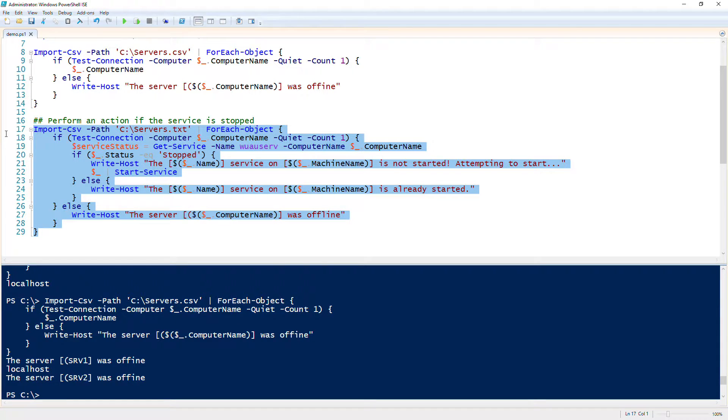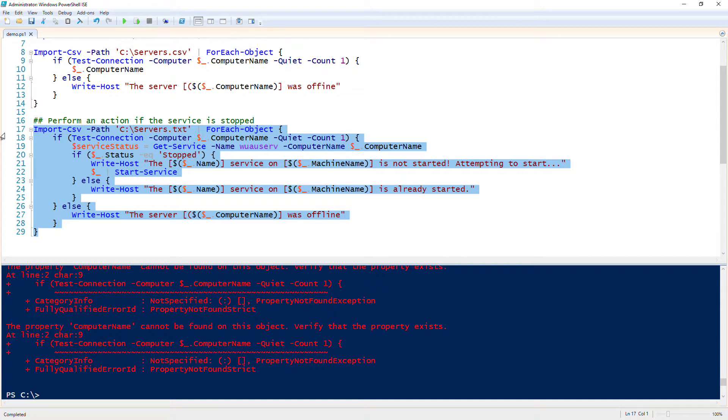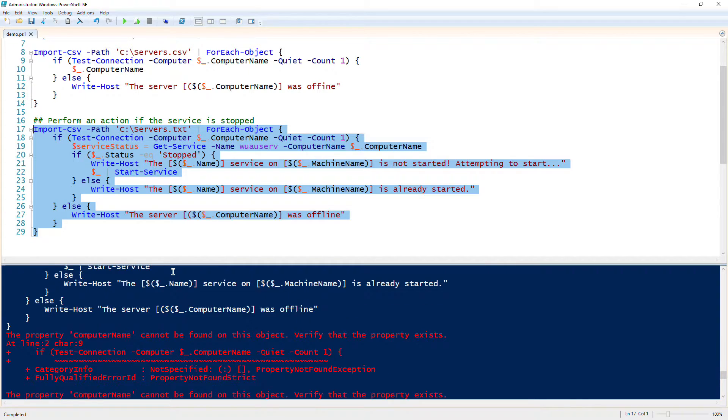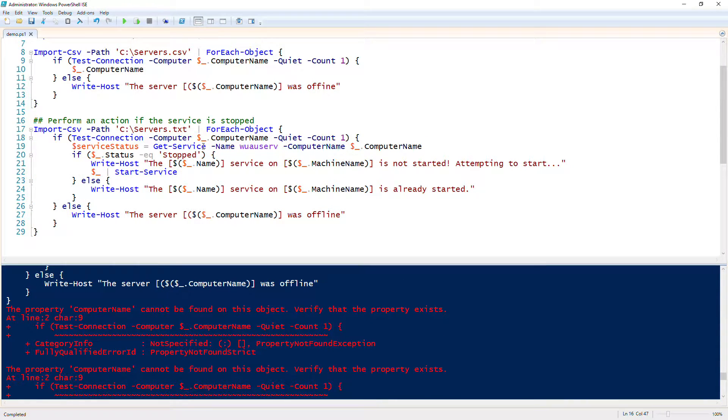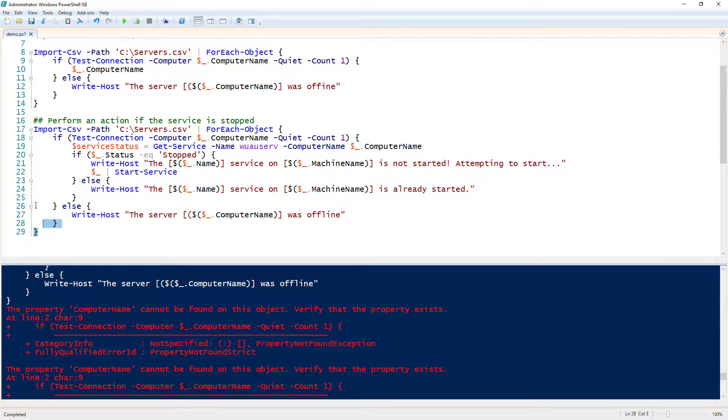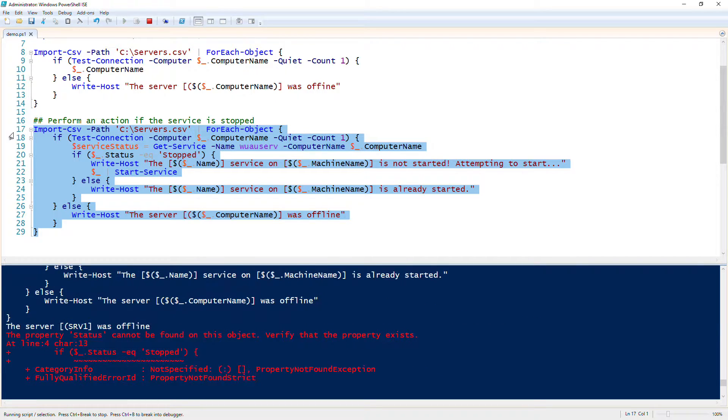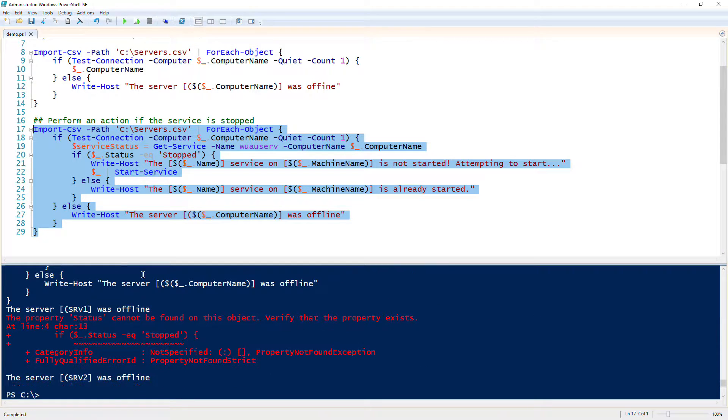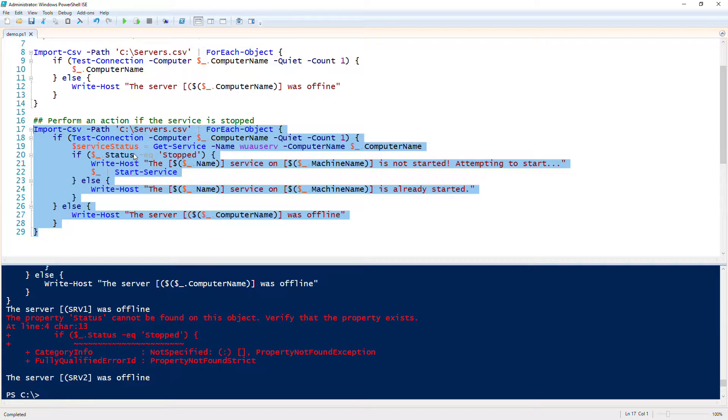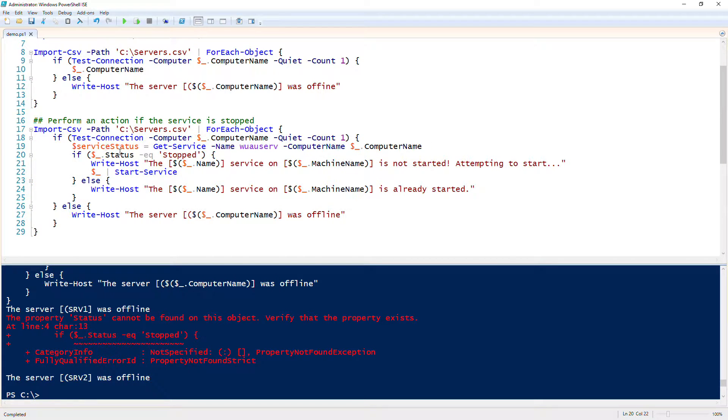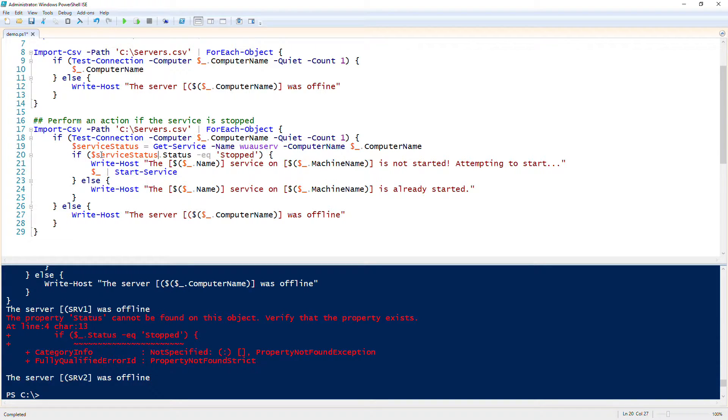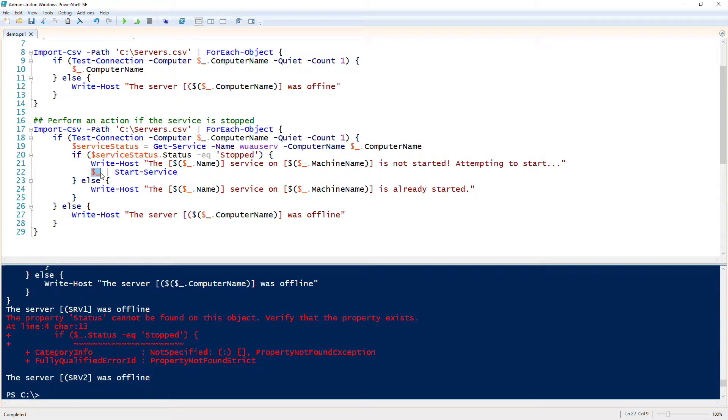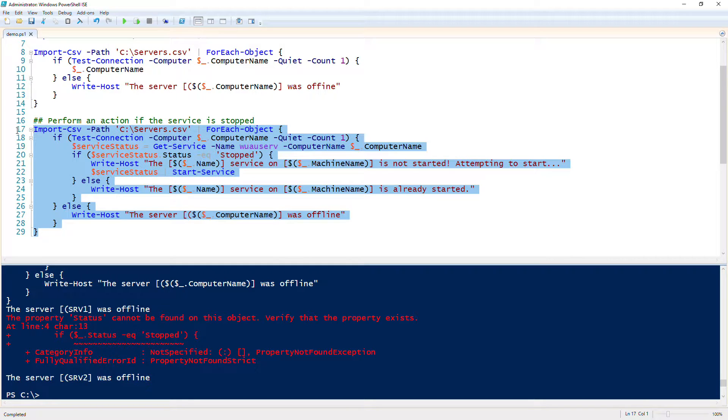I will go ahead and run this and hope it all works. All right, it does not. Let's see why the computer name cannot be found on this object. Oh, because we need the CSV, it's not a text file. Okay, the property status cannot be found on this object. Let's see here, because we didn't actually use service status. Notice that we assigned the output of get service to service status. Because we did some refactoring, this pipeline variable dollar underscore doesn't work anymore. We need to actually change this to service status because the dollar underscore at this time represents the output from the CSV. Same thing here.